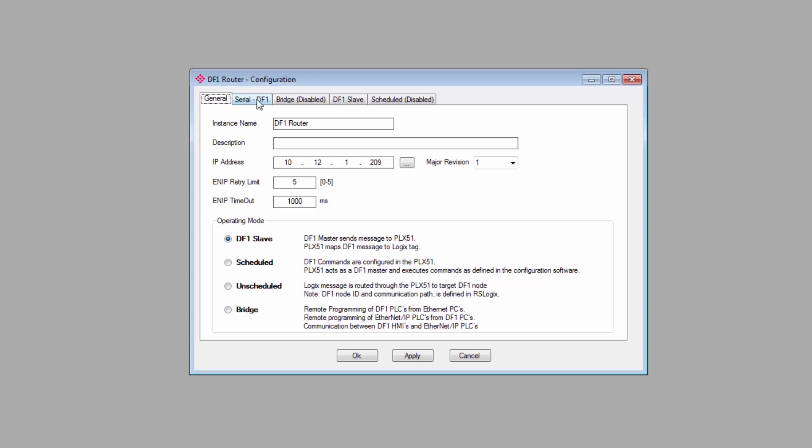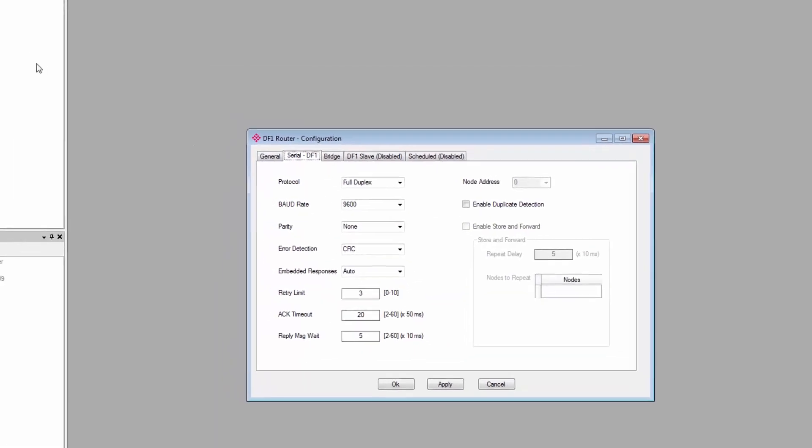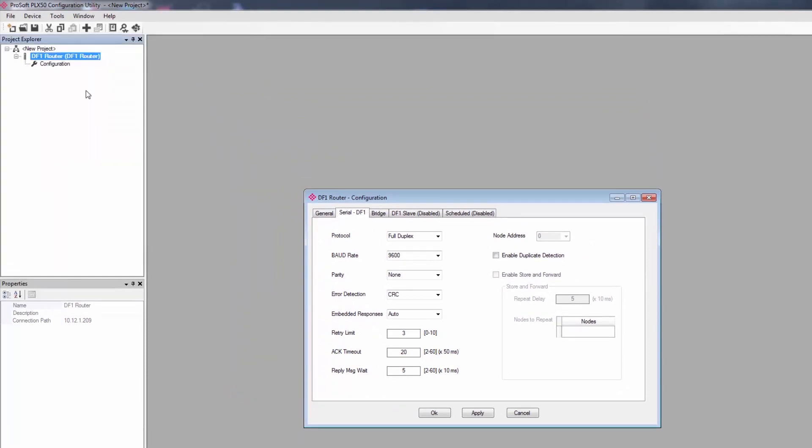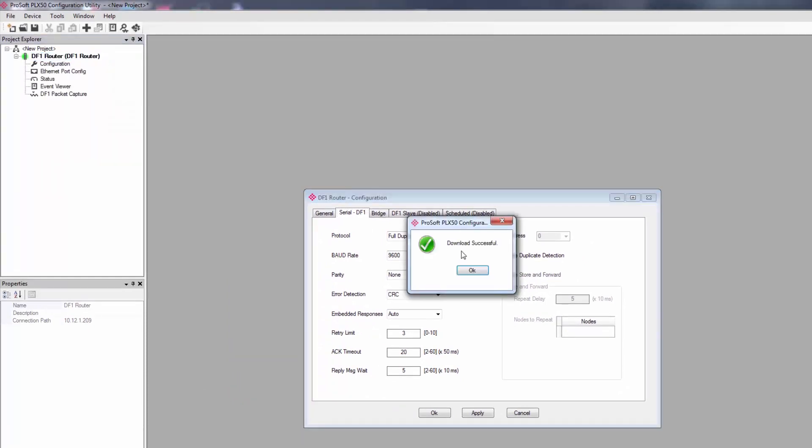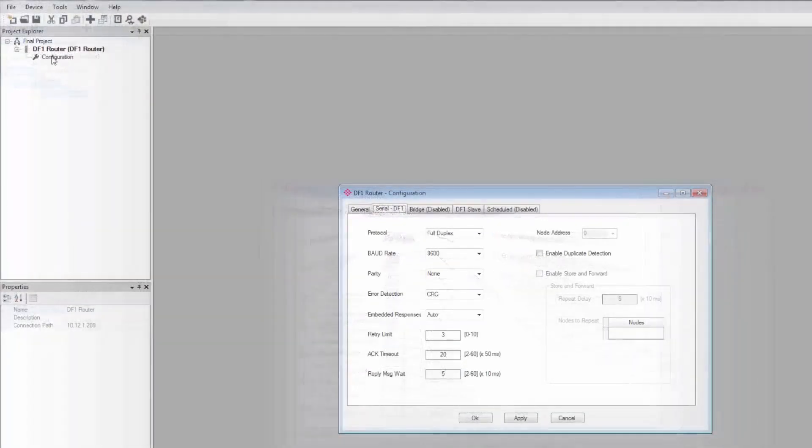So when you're ready, just right-click on the PLX51 in the Project Explorer view and select Download. The module will receive the configuration and reboot. And now is a good time to save your project.